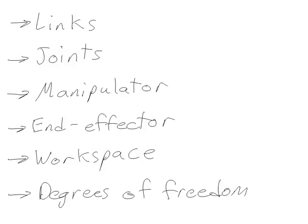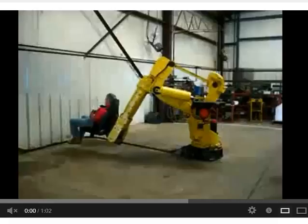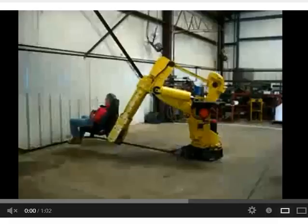I'm going to show you some videos and pictures of robots now to explain why this is true. This first video shows a robot manipulator of a type called an articulated manipulator. Let's take a look at this video and I want you to try to identify the links, the joints, the end effector, and the workspace of this robot, and also see if you can determine the number of degrees of freedom that this robot has.